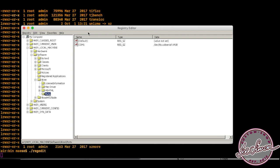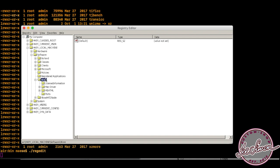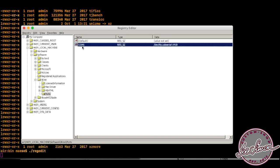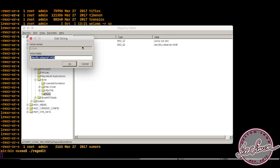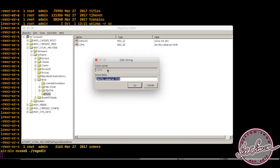Find your way to HKEY_LOCAL_MACHINE, then software, wine, and ports, and create a new string key in ports called com1 or the number you used before. The data for that new key should be the path to your serial device that we found before in your /dev folder.